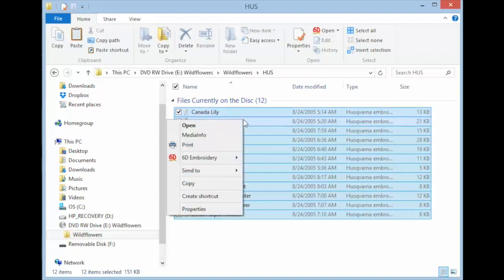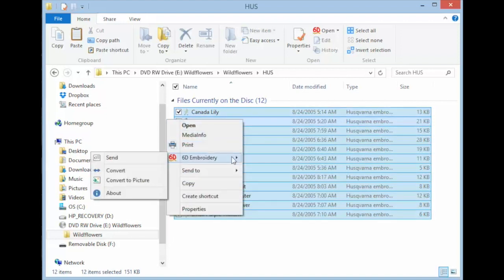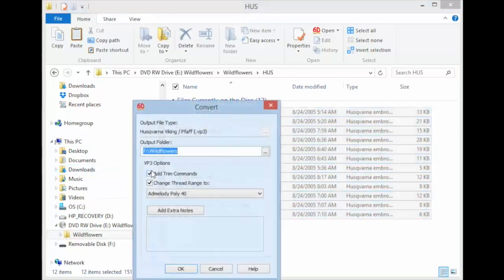This time what we're going to do is right click, go down to 6D Embroidery, and go down to Convert. This is your key.